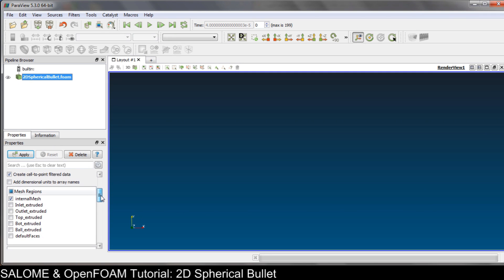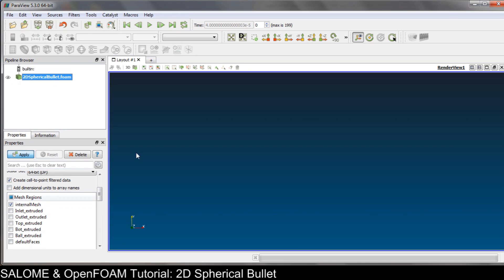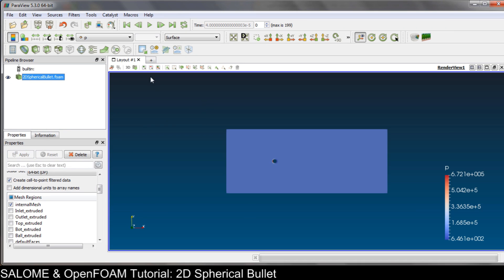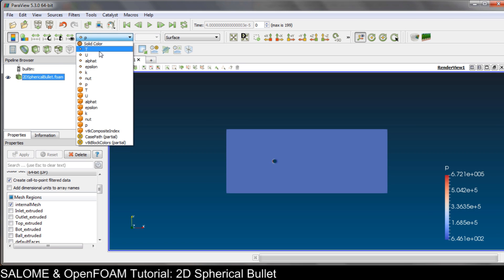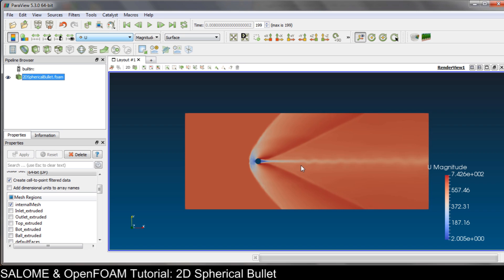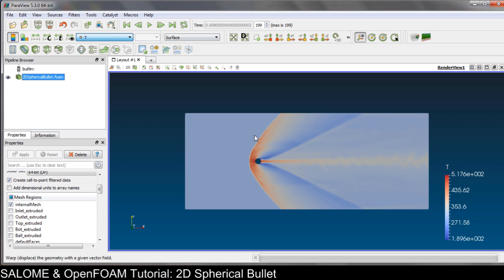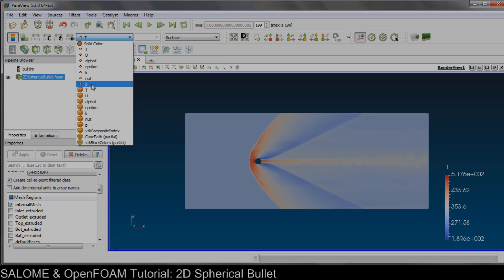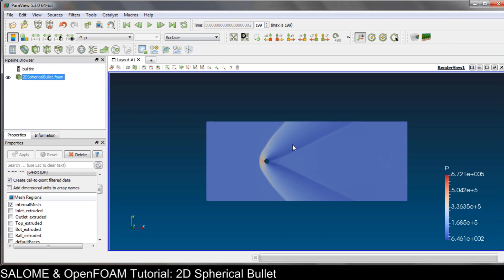Click Apply. You can check the speed for example and go to the last time step. As you can see we have 200 time steps and this is the last profile of the speed, and also the temperature and so on. That's all for this two-dimensional spherical bullet using sonicFoam in OpenFOAM. Hope you enjoy the video - if you have any questions or suggestions please comment below. Bye!